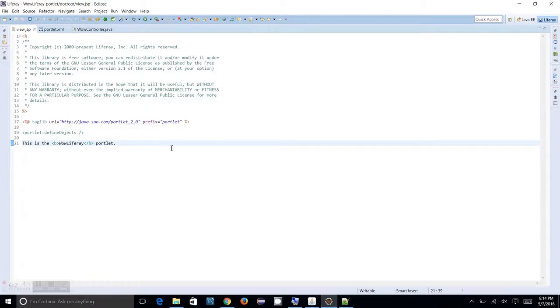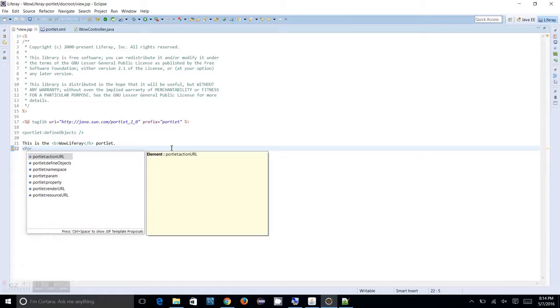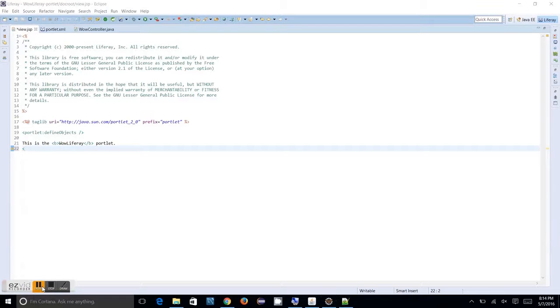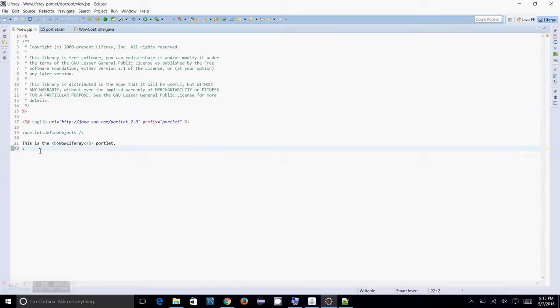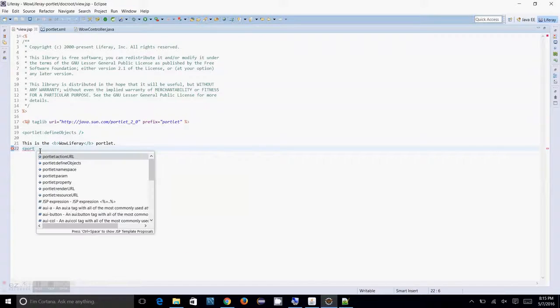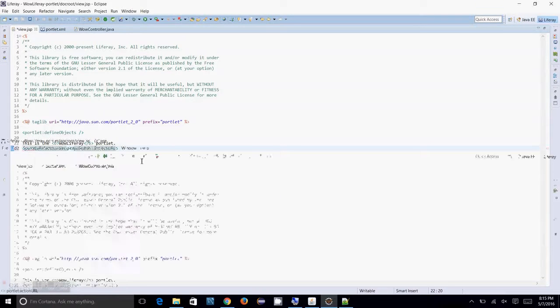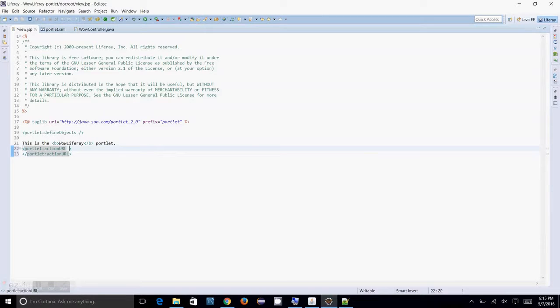For that we have something called portlet. We have to create an action URL like portlet action URL and you have to assign this to a variable.